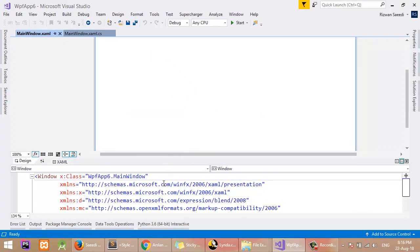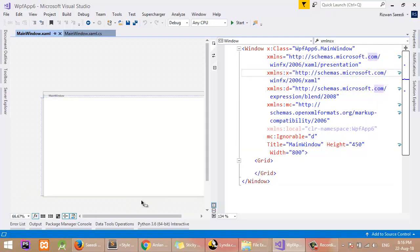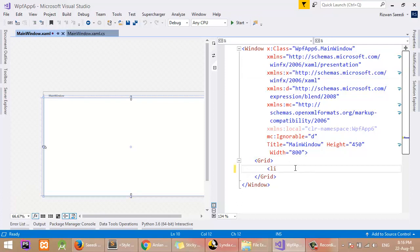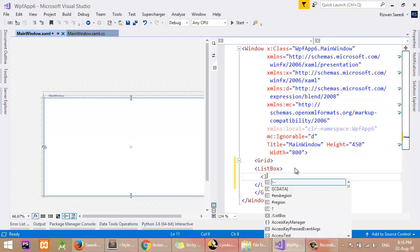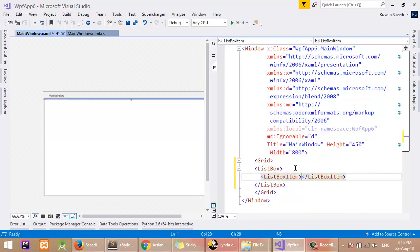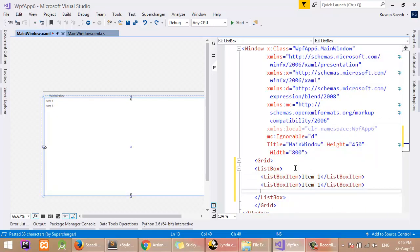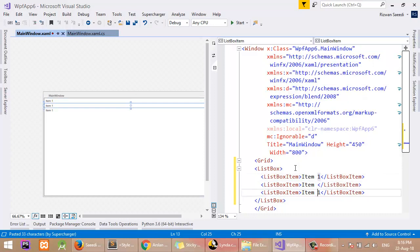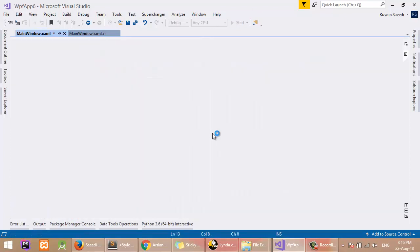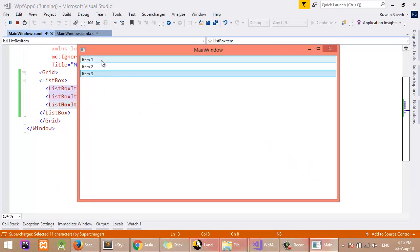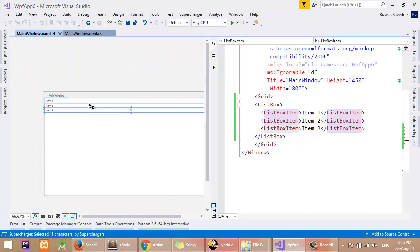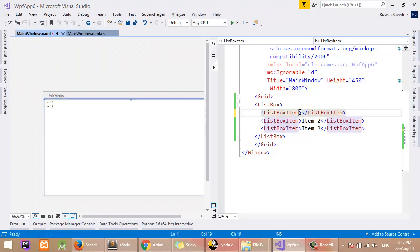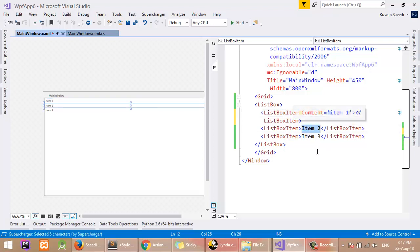I have a window here with a Grid inside. I will start by adding a ListBox and define some items to show how it works — Item 1, Item 2, Item 3. Here is the result: Item 1, Item 2. You can add more items and they will show in the ListBox. This is the content property of the ListBox. You can also set the content as Item 1 inline, which is an alternate way to do it.